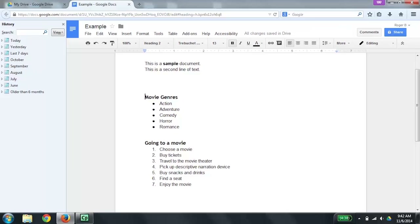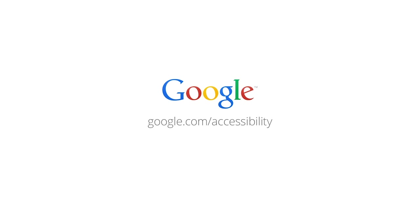We also have online documentation. You can find this documentation a couple of different ways. You can do a Google search for 'get started using Google Docs with a screen reader.' Or you can go to google.com/accessible, where you will find product information on this and other products as well as links to online documentation. Thank you for listening and I hope you found this recording useful. This work is licensed under a Creative Commons Attribution 4.0 international license, which can be found at http://creativecommons.org/licenses/by/4.0/. You are free to share, copy, and redistribute this material in any medium or format.